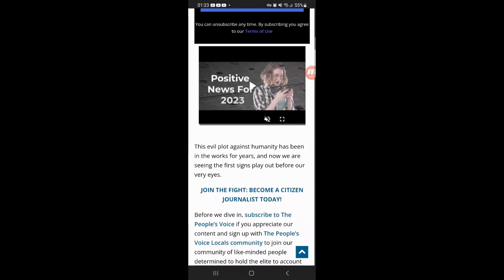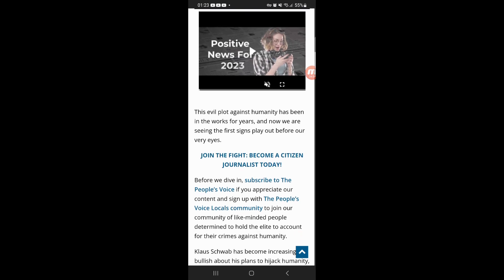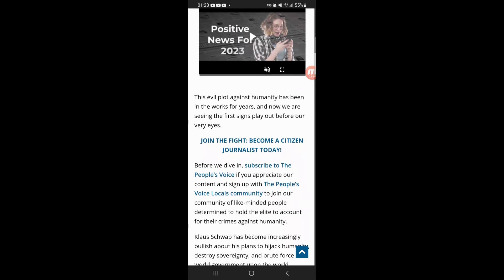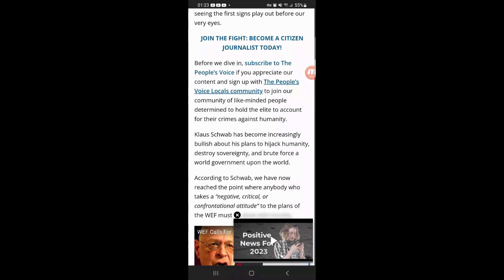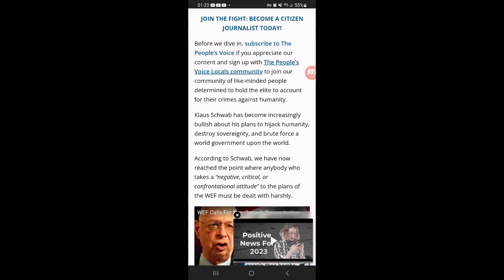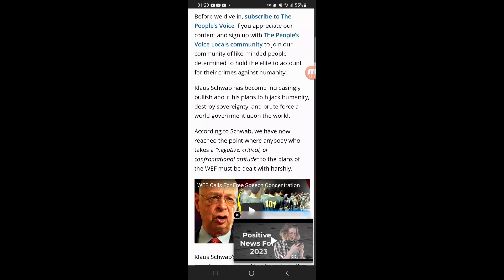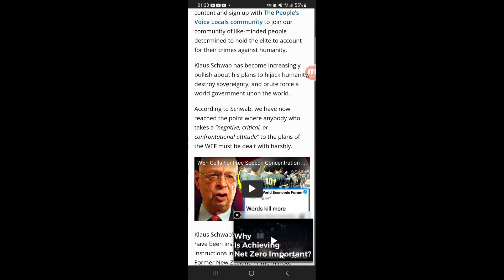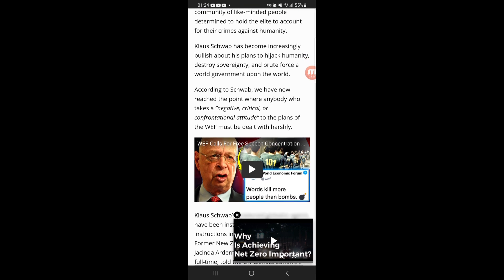This is the WEF, the World Economic Forum, calls for free speech concentration camps to jail First Amendment terrorists. The world has reached a critical juncture, according to Klaus Schwab, who has ordered world governments to begin jailing and re-educating anybody who opposes the globalist agenda.